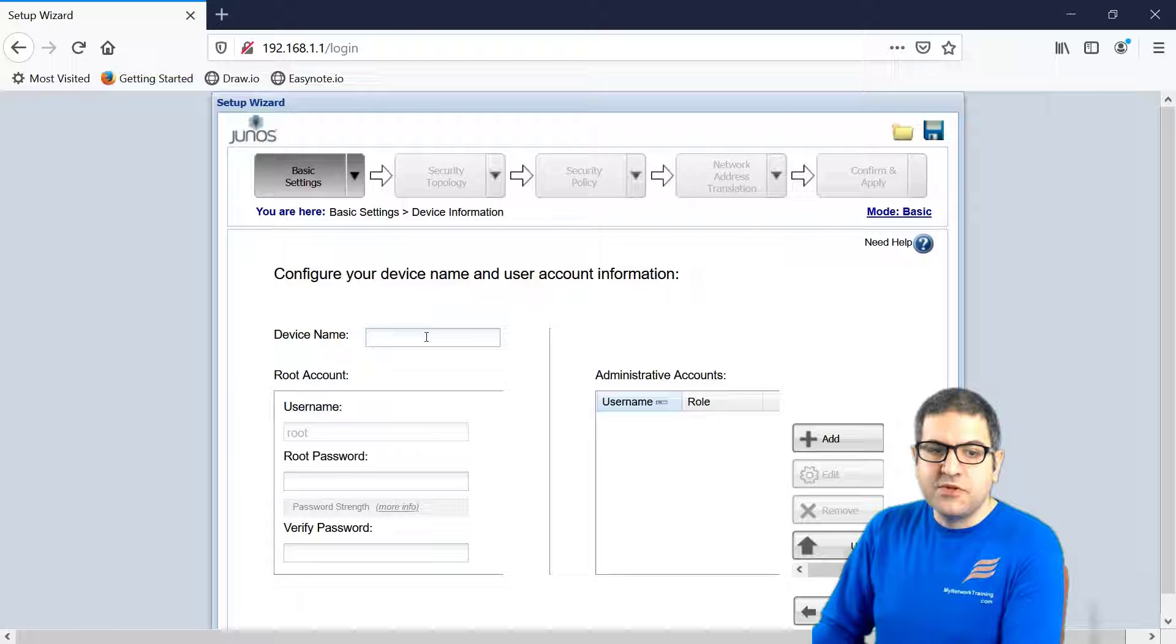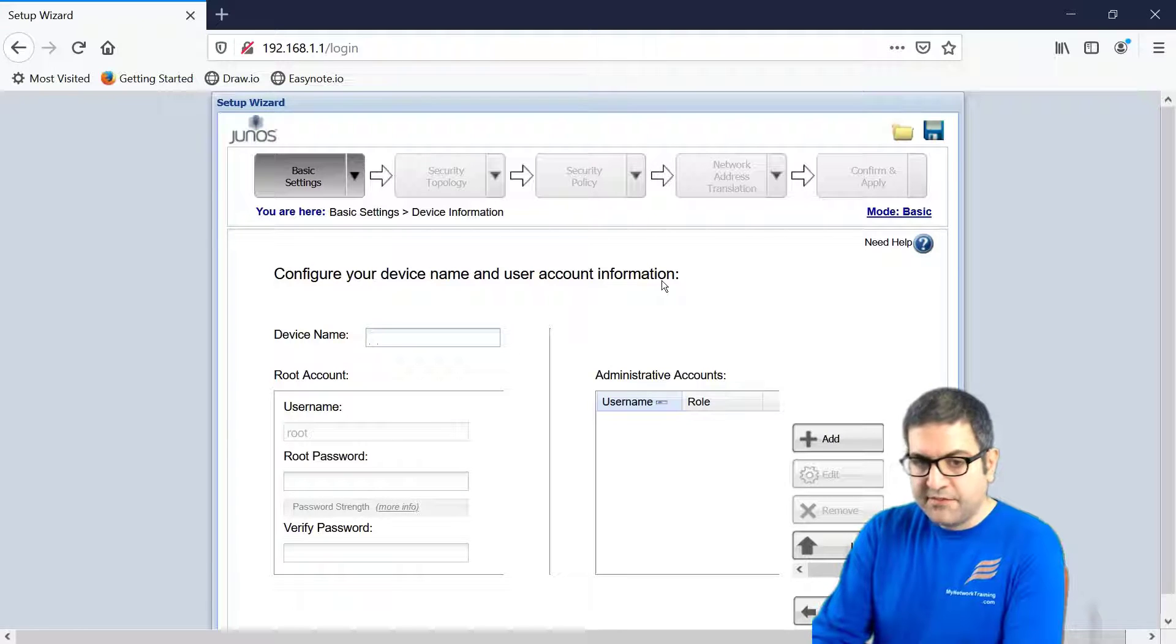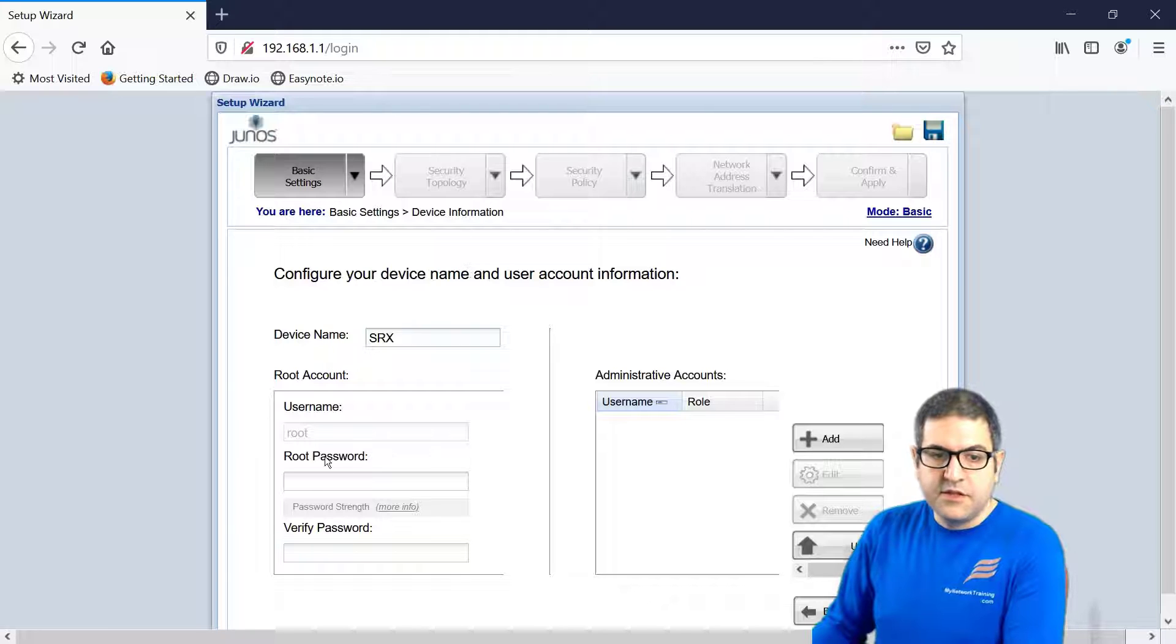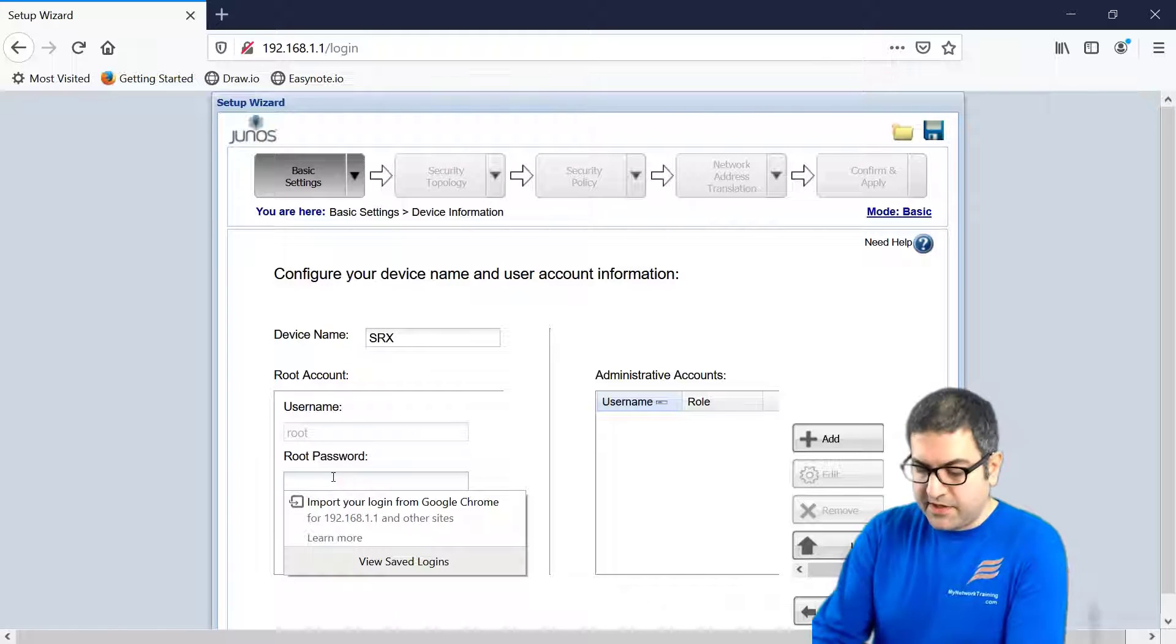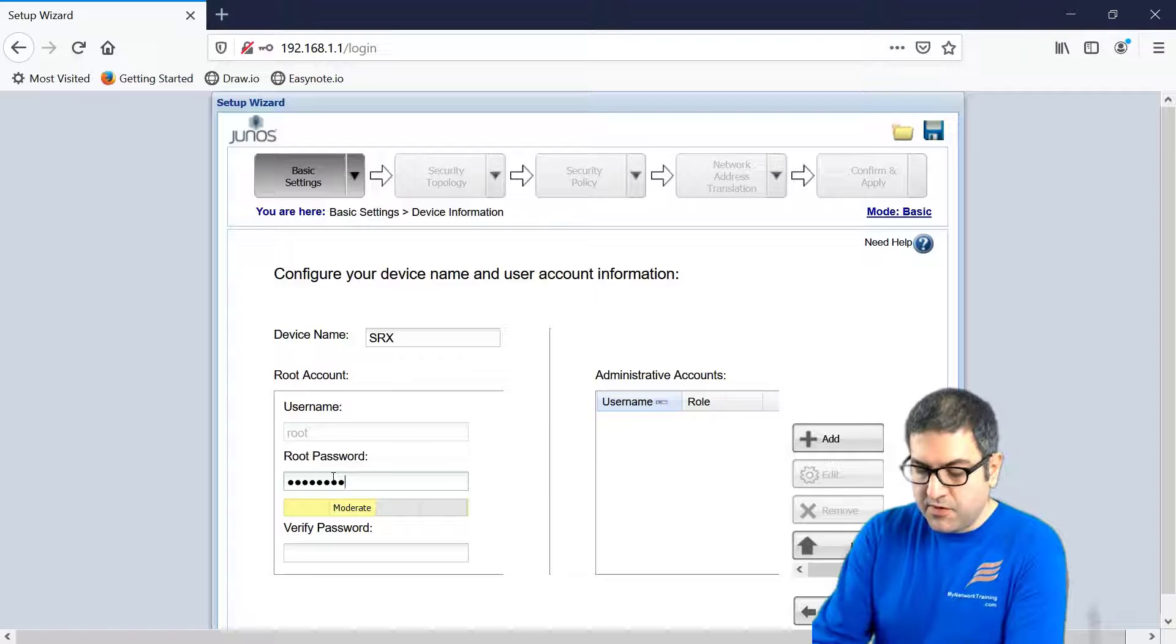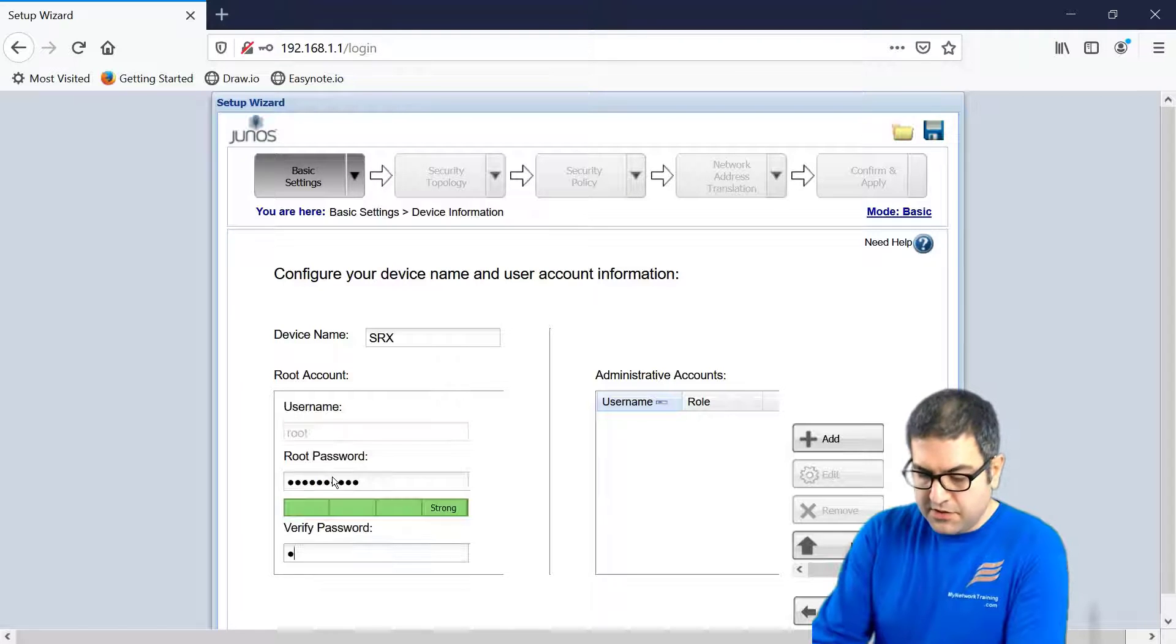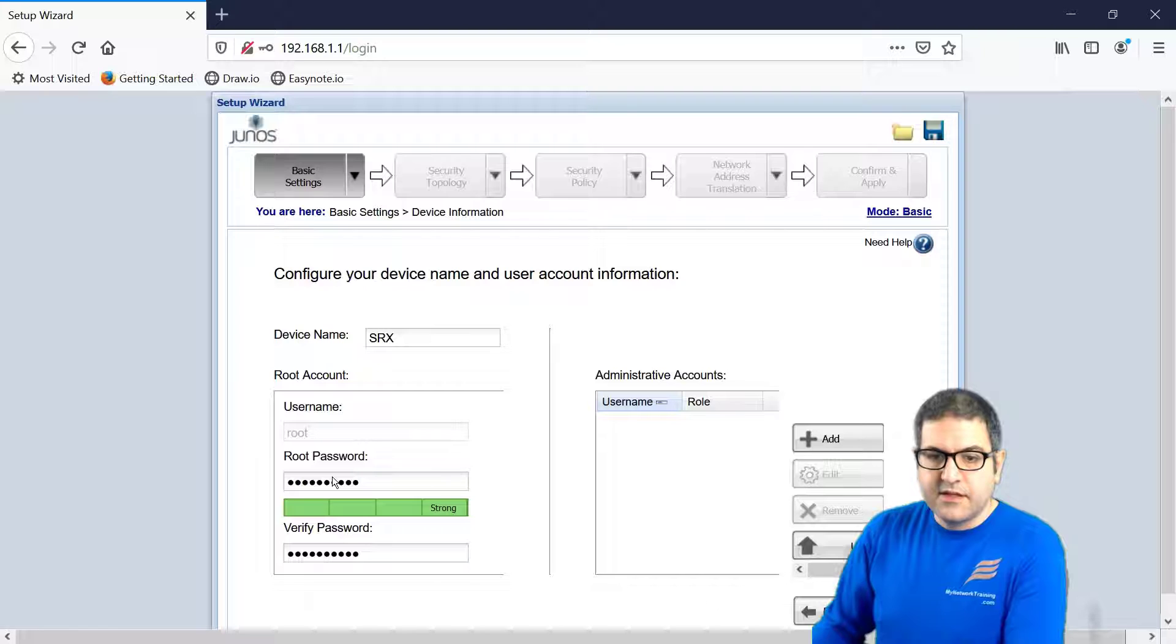Now, what do you want to give a name for the device? Let's name it, for example, srx. The username, it is root. The password, we can use the same password, juniper123. All right.